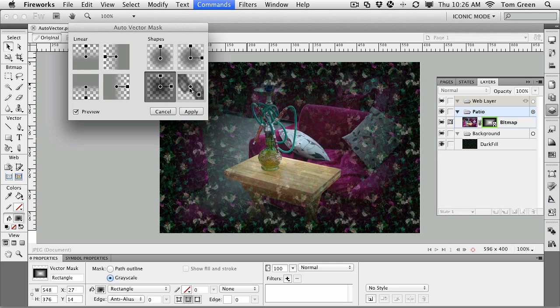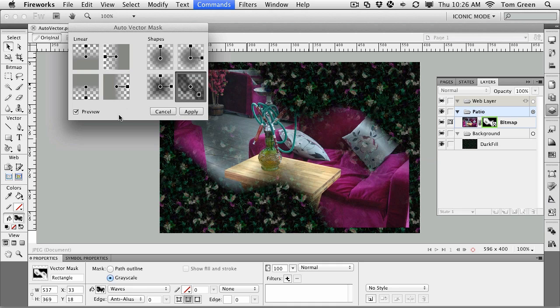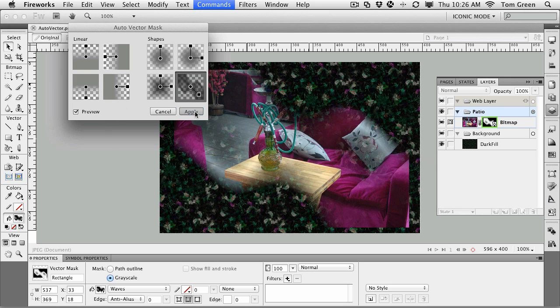And then there's even a little squiggly one here, just like that. And once you've decided on the one you want, you just click apply. So we'll go with the squiggly one. Click apply.